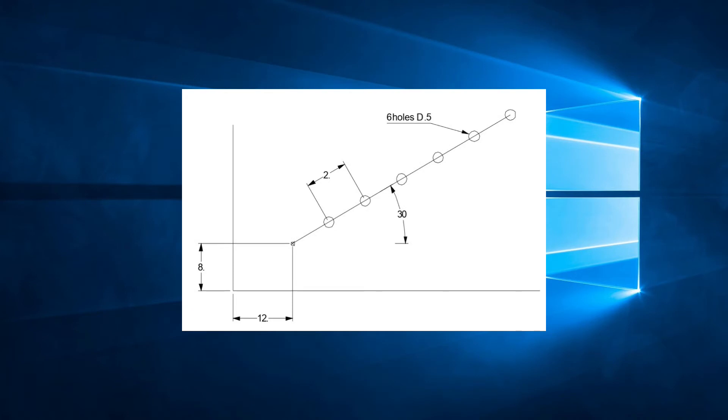If we look at this example, we see that we have a line of 6 round holes with a diameter of 0.5 inches. The line of holes is at 30 degrees from the X axis. The holes are equally spaced at 2 inches from each other and from the origin point, which is at X12, Y8.